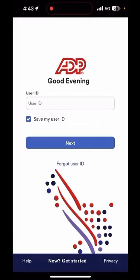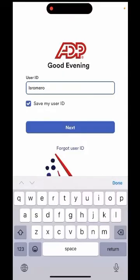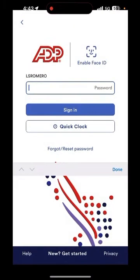When you click on the app you will have to enter your user ID and password. I'll start by entering my user ID and selecting next. Then I'll enter my password and select sign in.